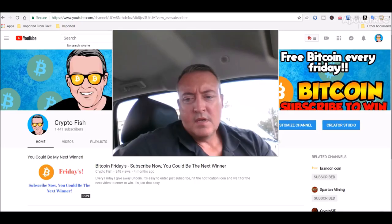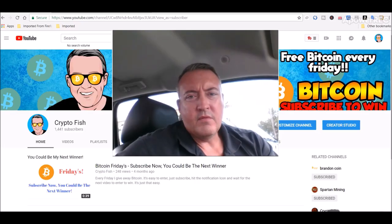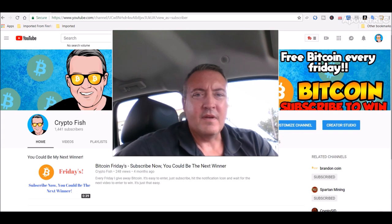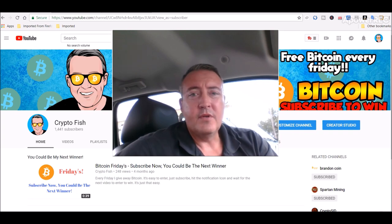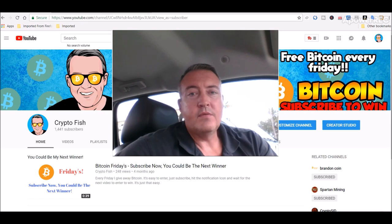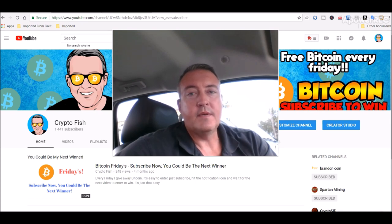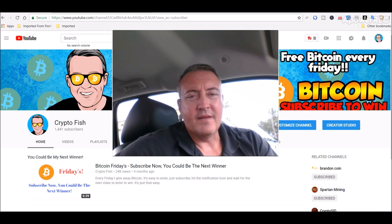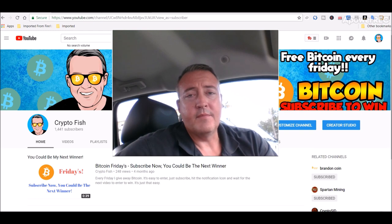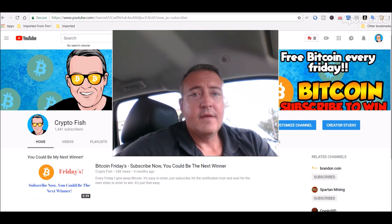All right guys, real quick before we go on, I got something going on called Bitcoin Fridays. So if you're new here, be sure to subscribe and hit that notification bell below so when the enter to win video comes out you'll be notified. It only takes you just a second. So be sure you subscribe if you want some Bitcoin, or at least a chance at it.